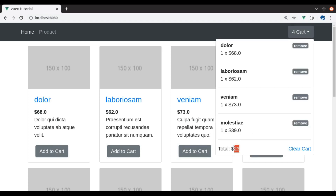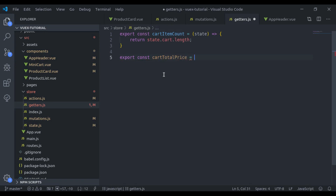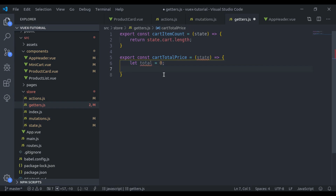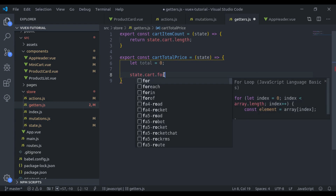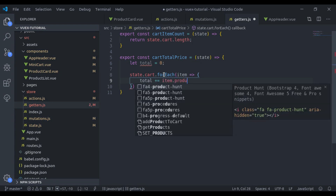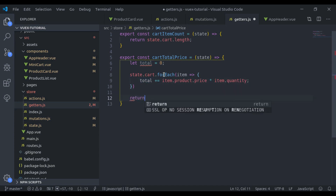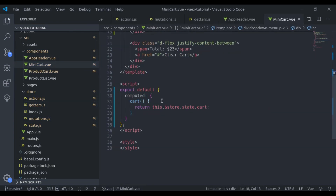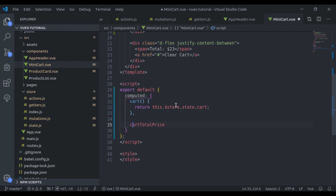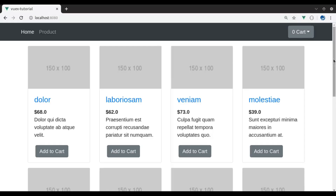Next we want to display the total price. In the getters we create export const cart total price, equal to state. We say let total equal to zero, and state dot cart dot for each item; here we say total plus equal to item dot product dot price multiplied by item dot quantity. At the end we return total. In the mini cart we create another computed property cart total price, which returns this dot dollar store dot getters dot cart total price, and we display that.